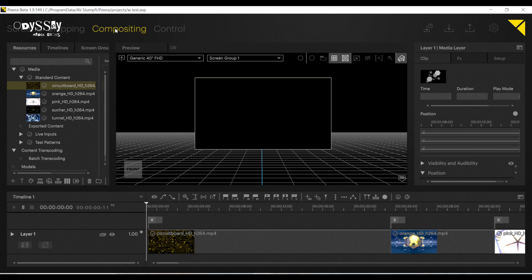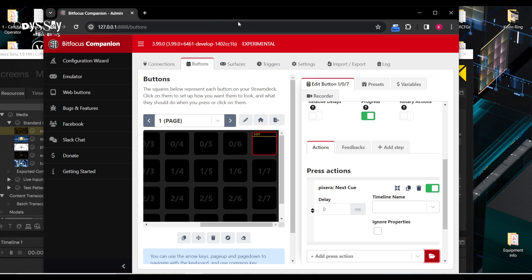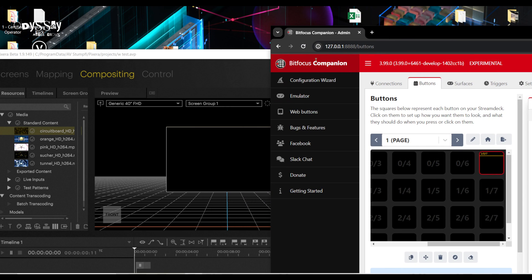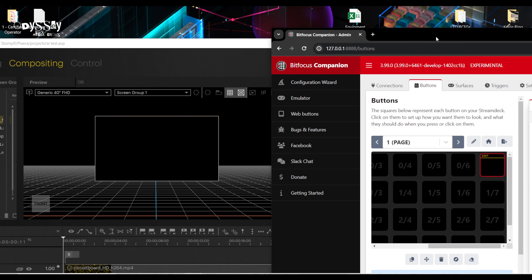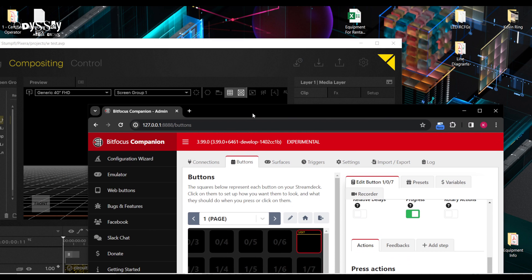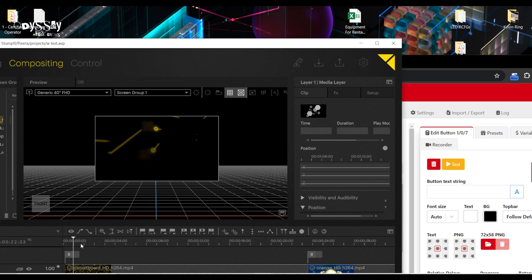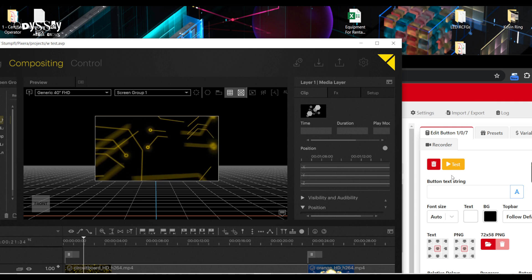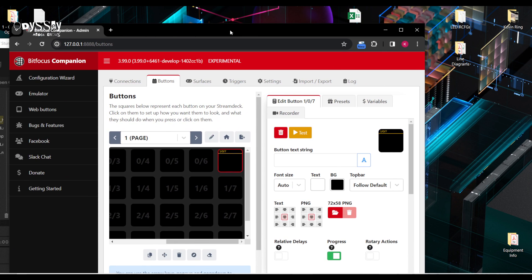Let's go to my compositing page and let's see if I can do both of these on one window. I have this, and I'm going to hit test action. And that is not working at all.